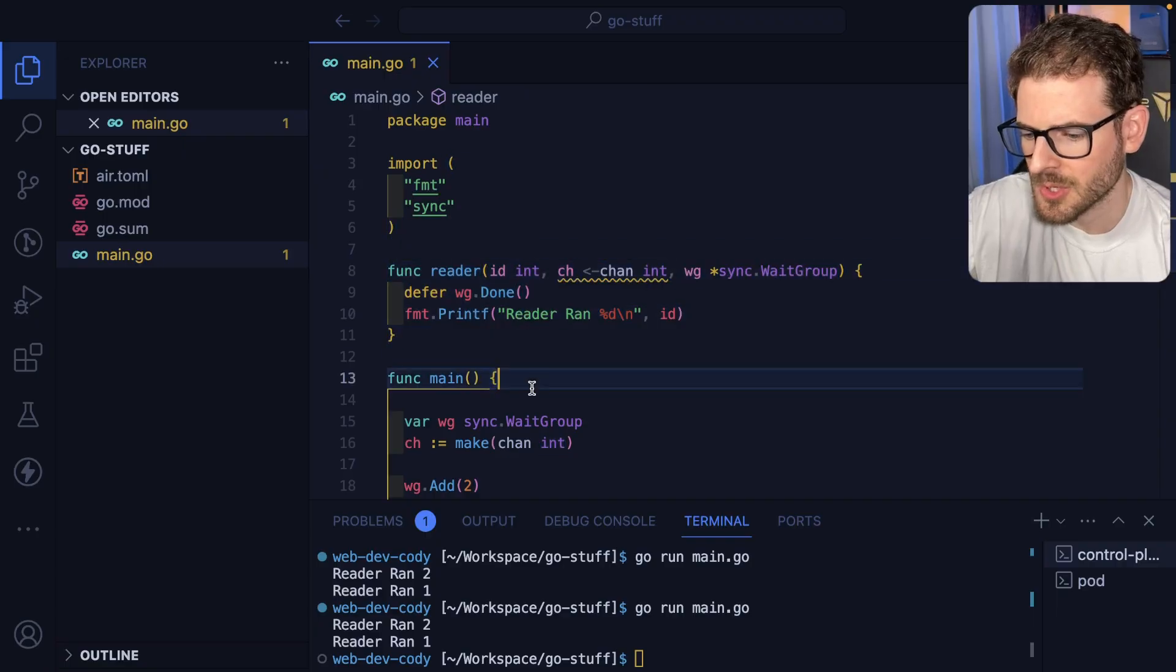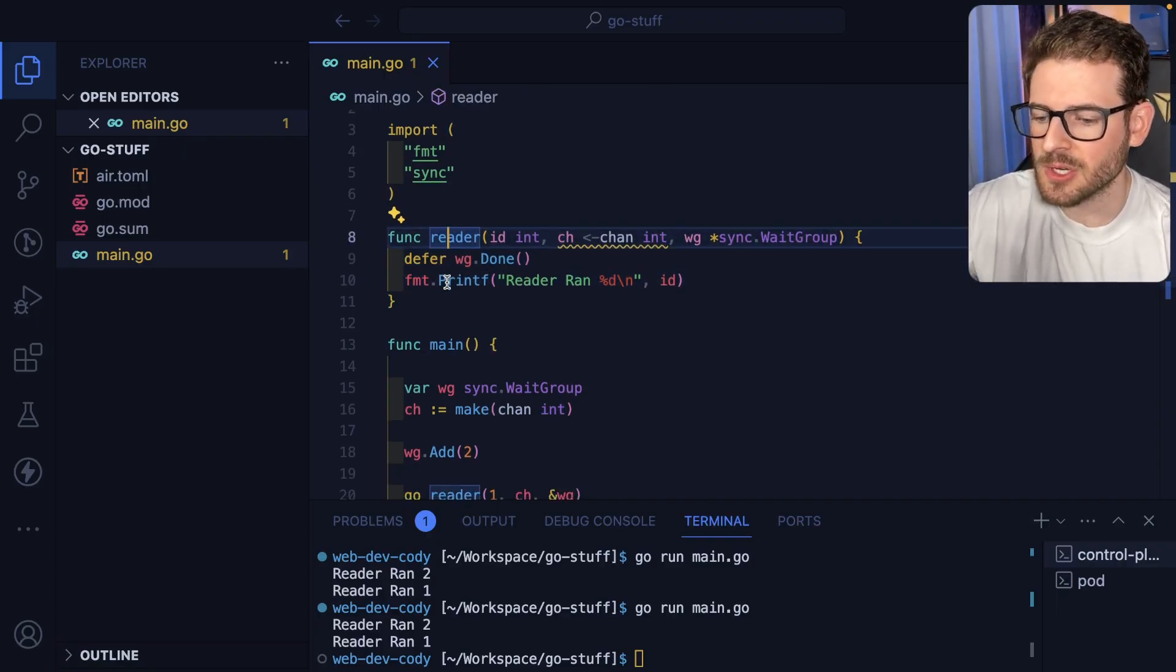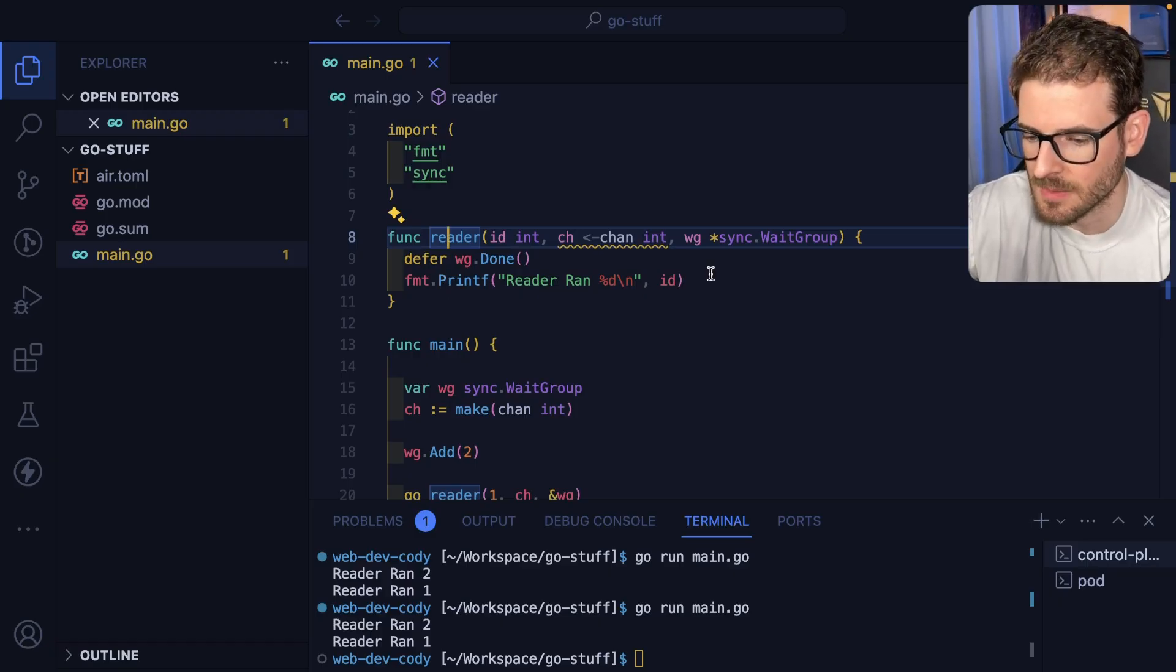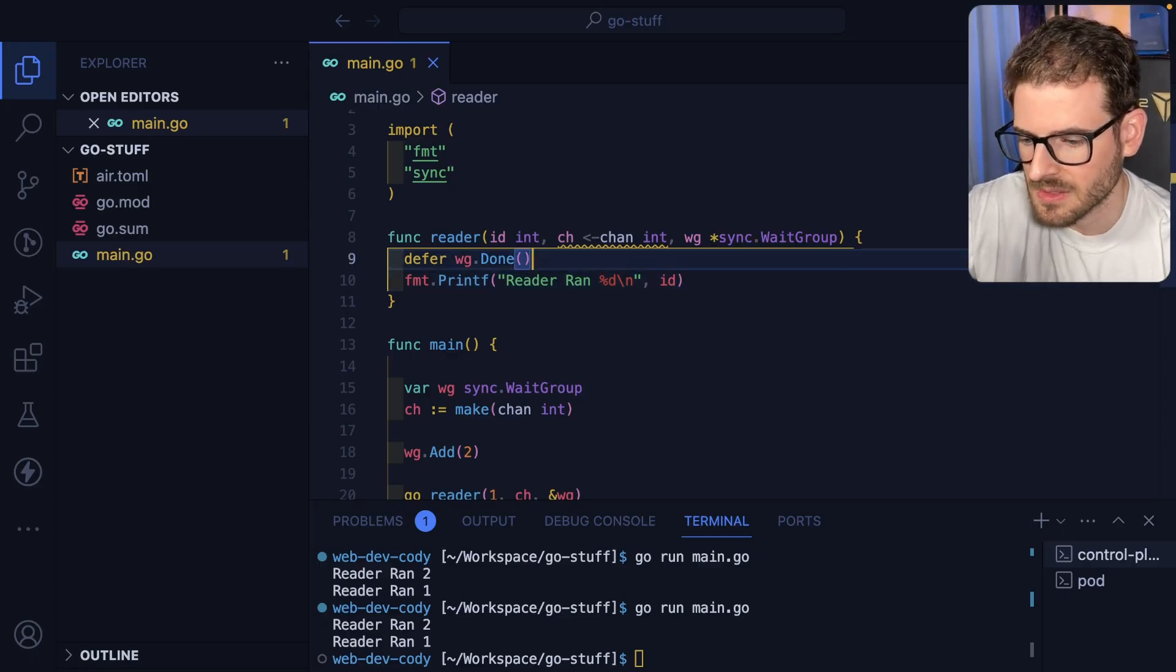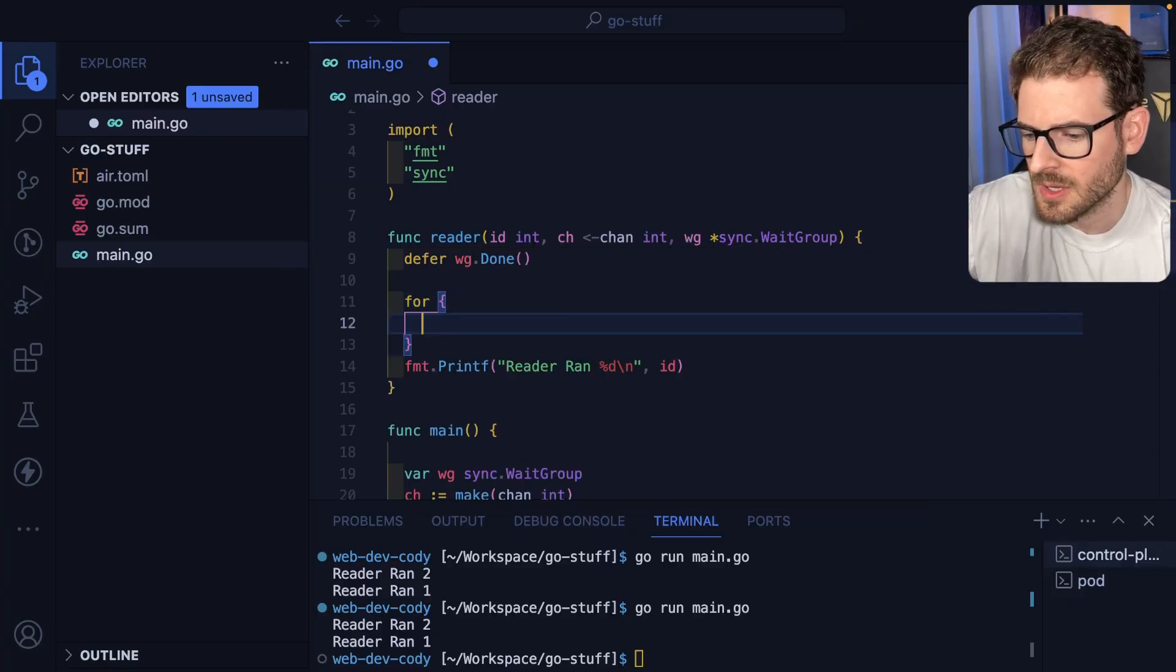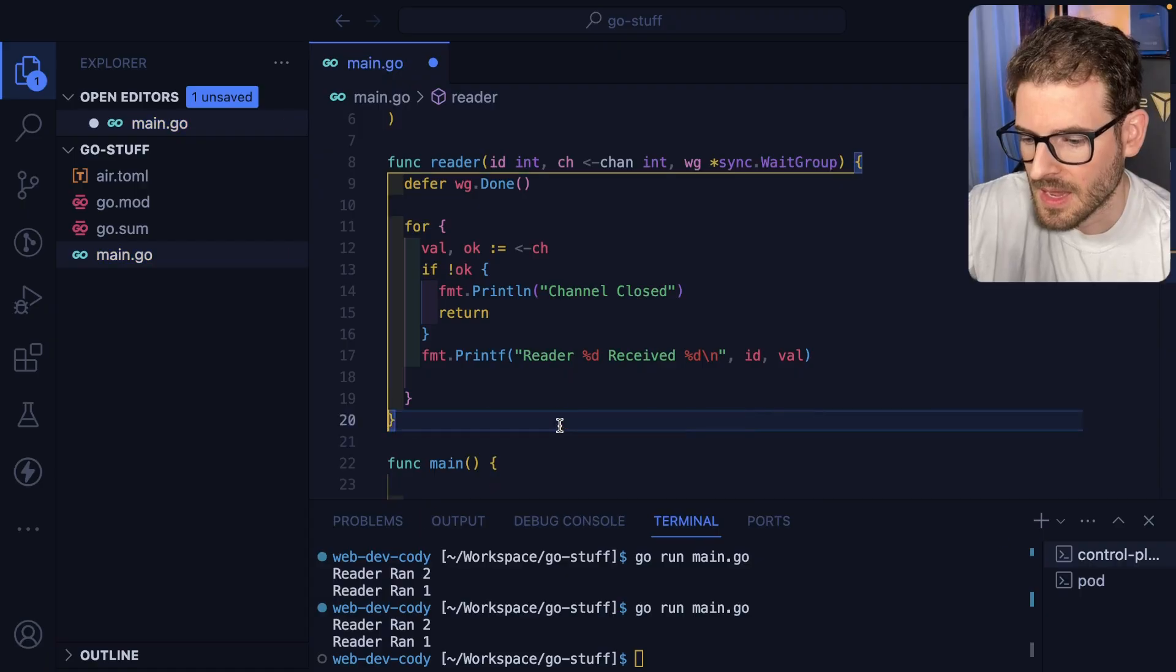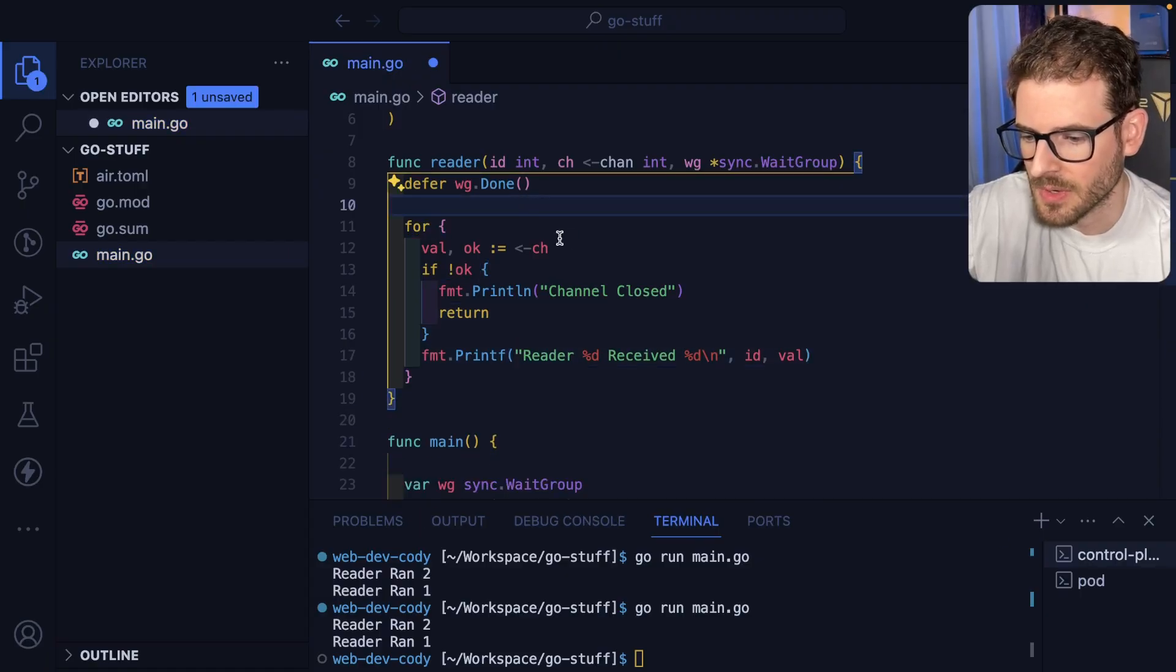So what we're doing is we're passing a channel into the reader function and you can have multiple readers churning on data and concurrently really fast depending on how many CPUs you have in your machine etc. So the way we're going to do this is we're going to say for and then we're going to go ahead and just let AI do it for us because we're lazy and we're going to go ahead and just look at this code real quick and explain what's going on.